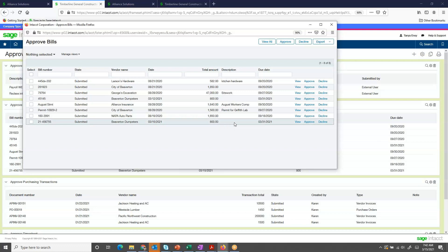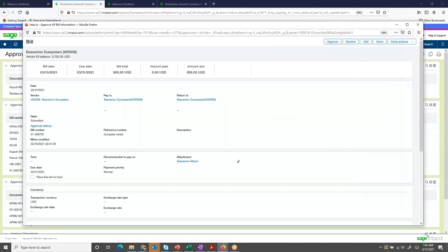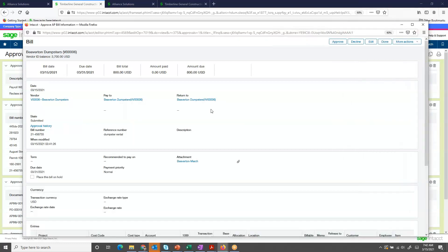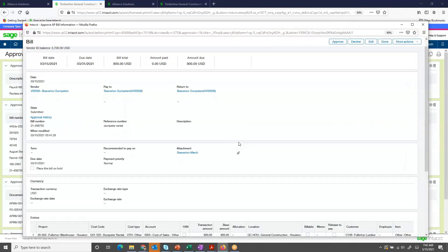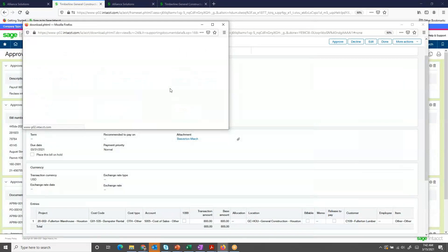If I want to go into more detail and see maybe an attachment or look at review coding, I can do so by clicking the View button. This drives me directly into my accounts payable invoice where I can see that attachment that we just attached.